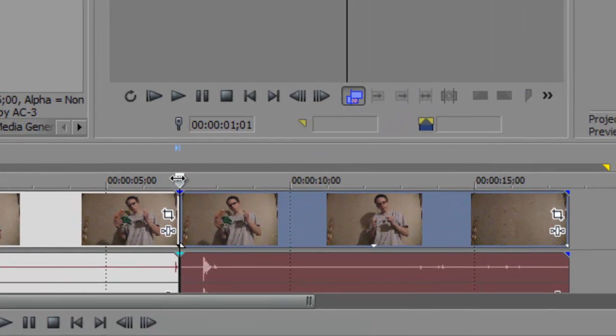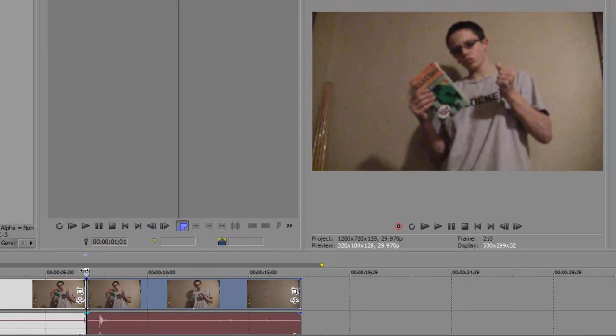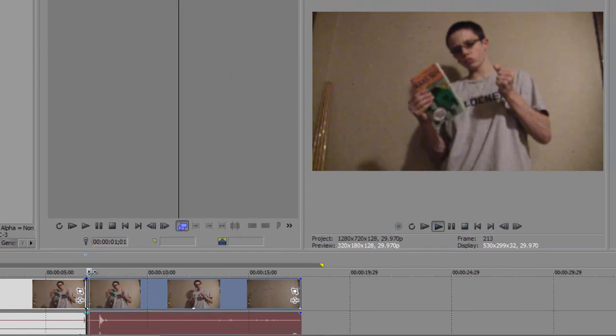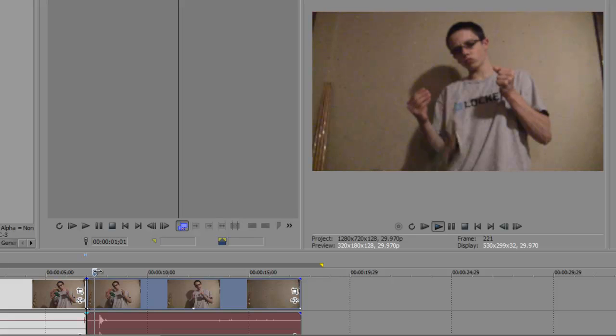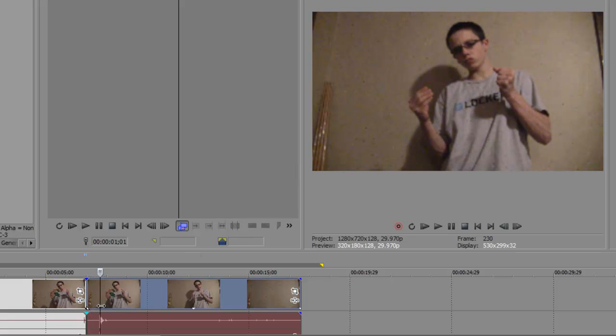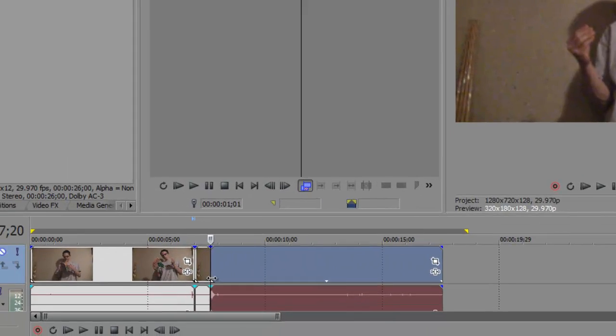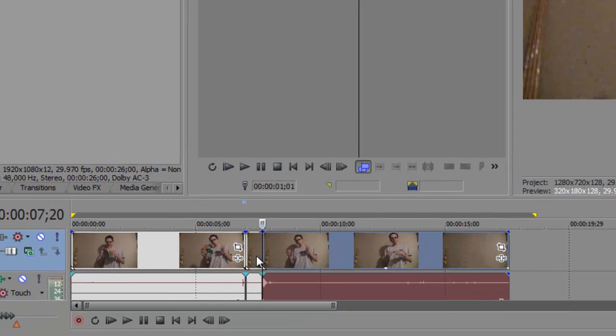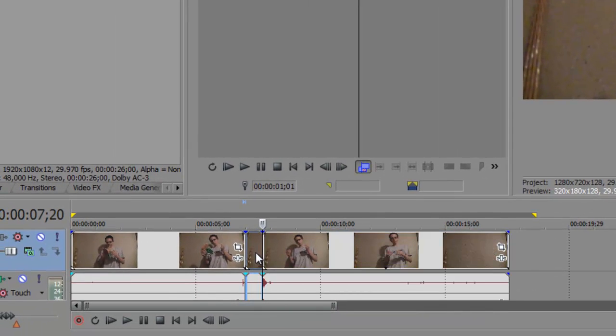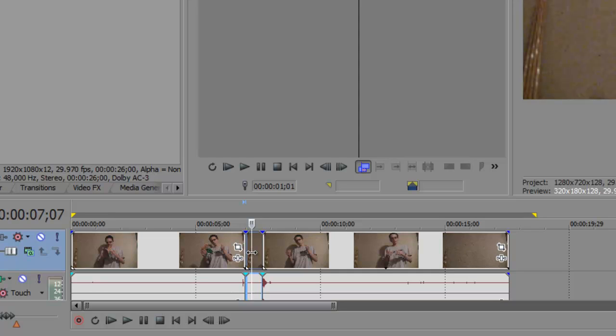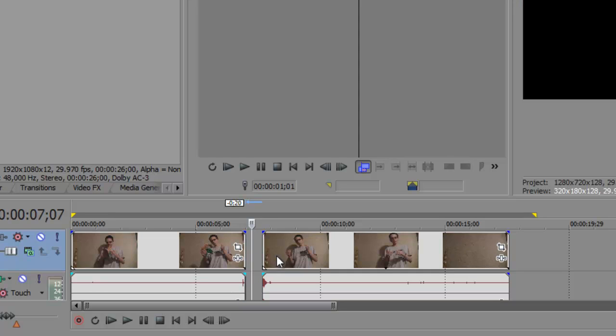And now you want to take the timeline indicator and drag it to the part where you drop it and it's out of the scene. So, right there. Hit S again. And now you can delete this middle part. Because it's pretty much like a separate clip. And you can delete that.